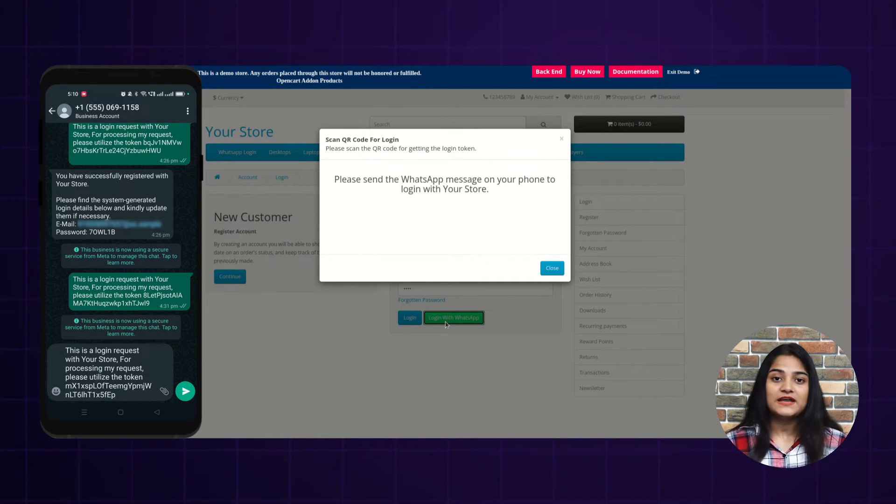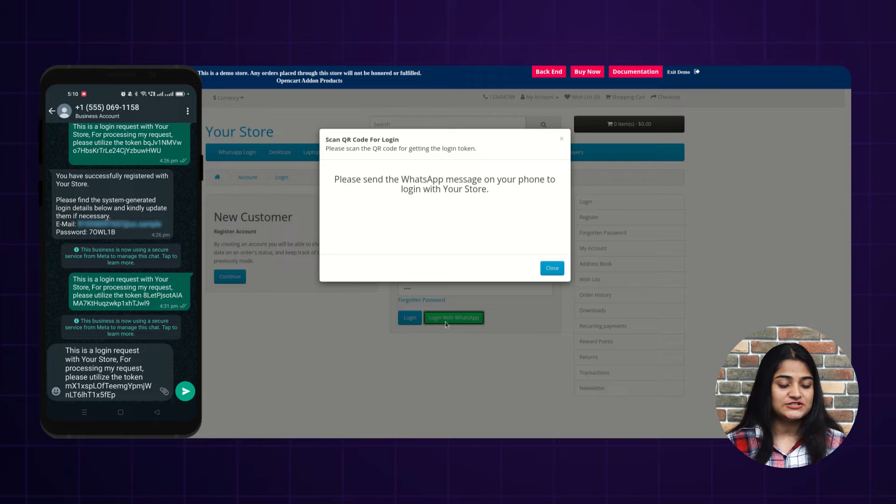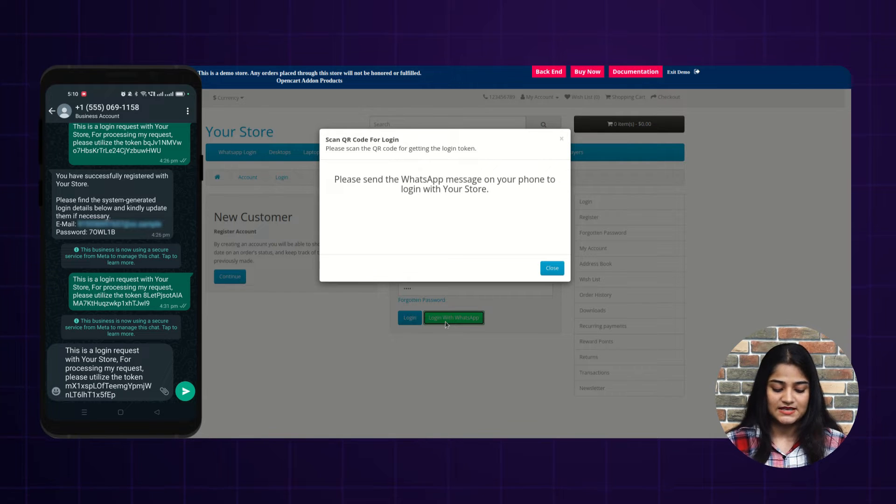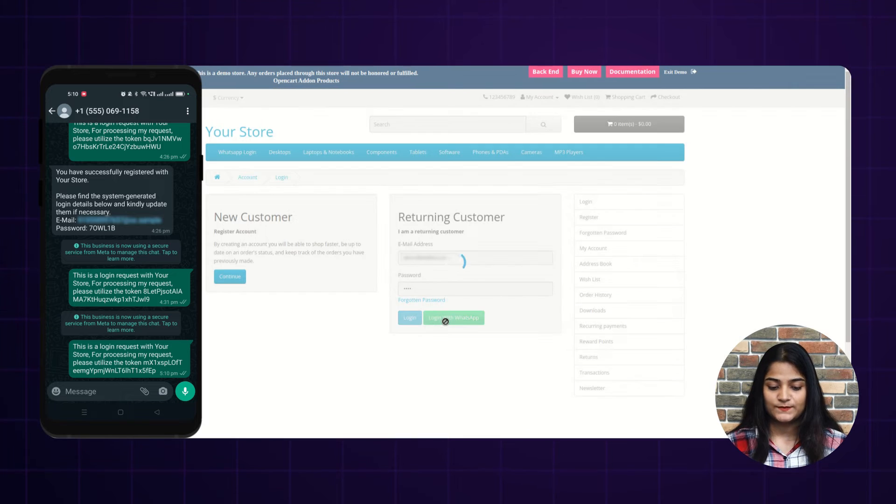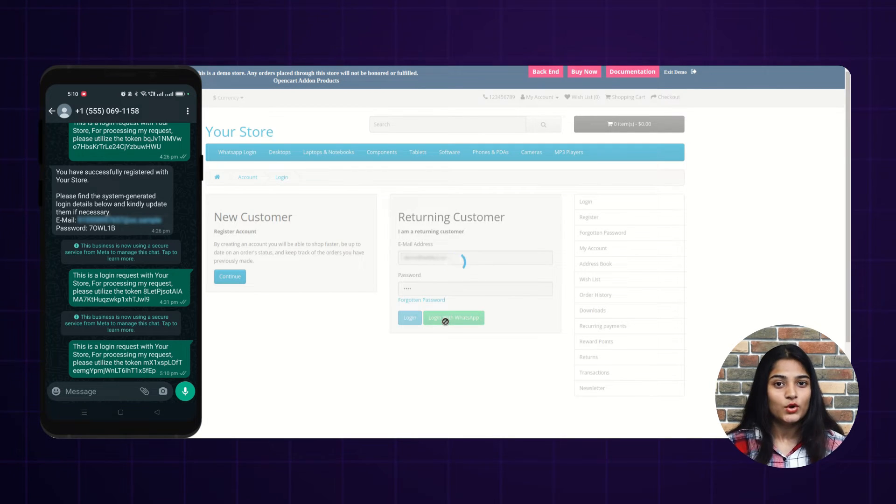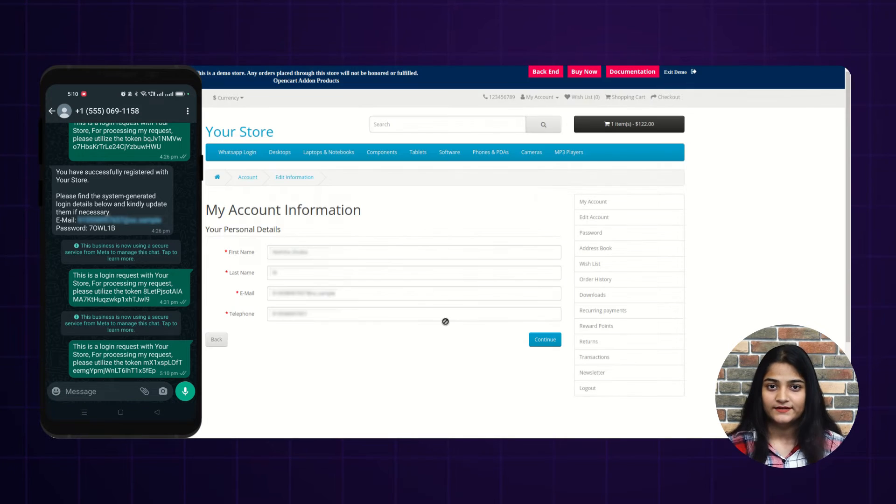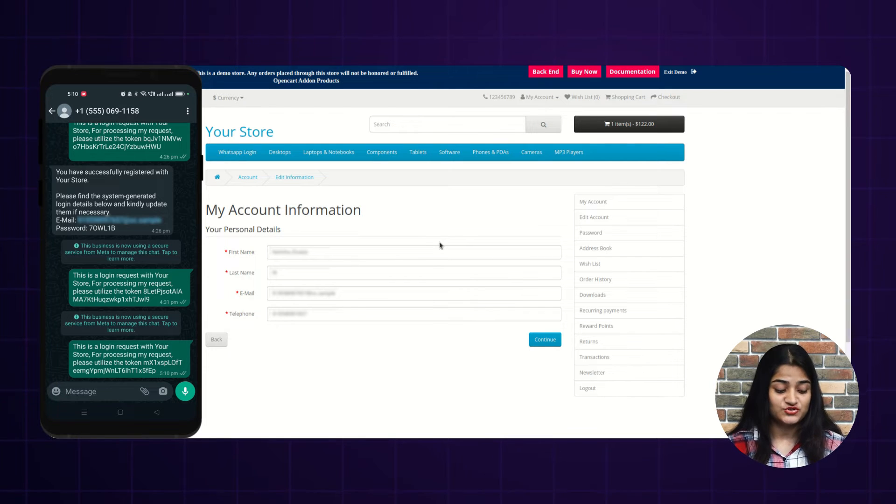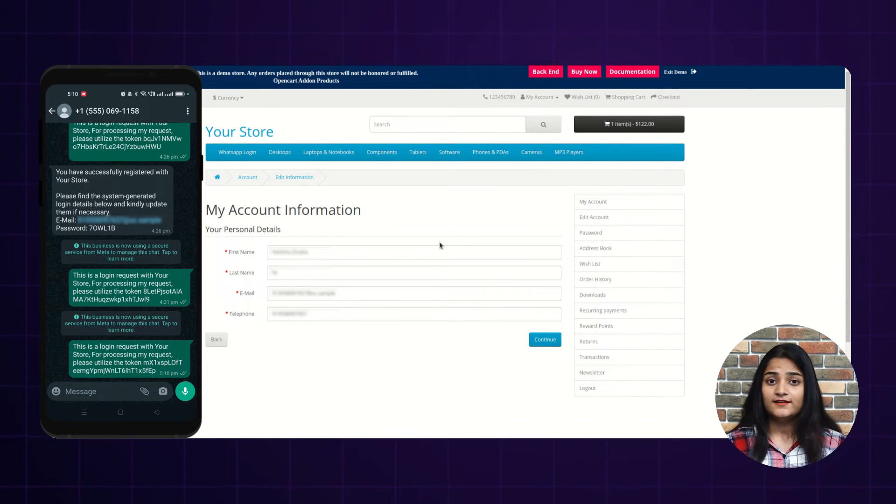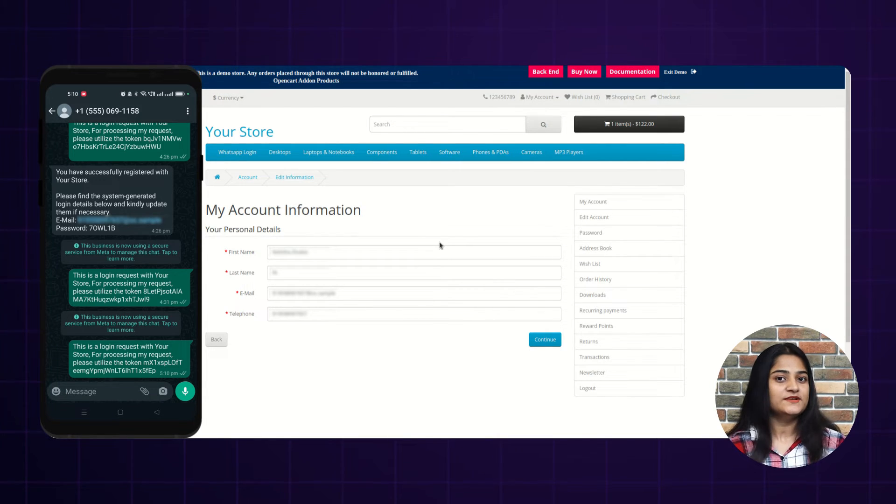And here you can see the messages there. You have to just send this message. And once you send this message, you will automatically login into the panel. See, so easily you can login into the panel just by sending a message from your WhatsApp.